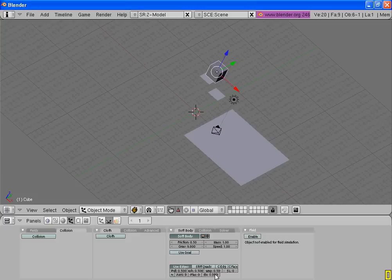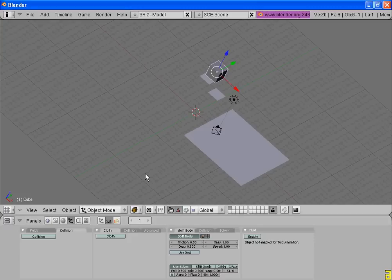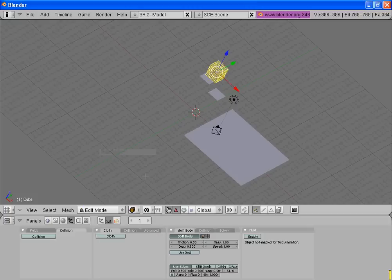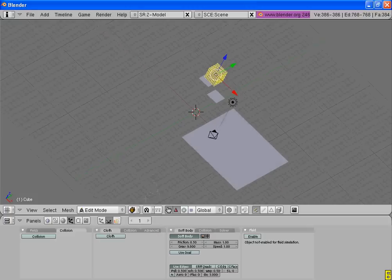Now turn its stiffness to 3. Press the tab key, W key, and then subdivide it 3 times, or as many as you want.